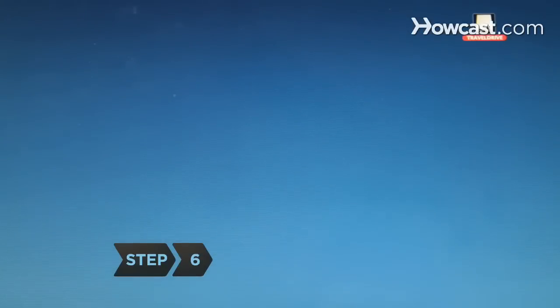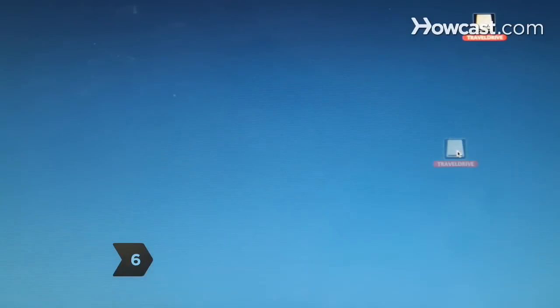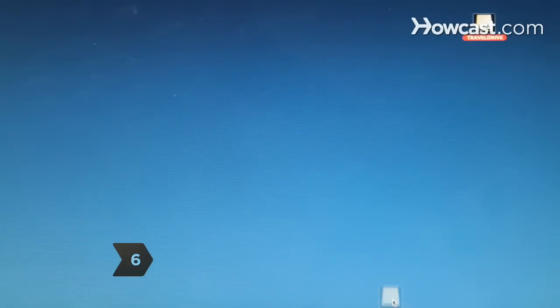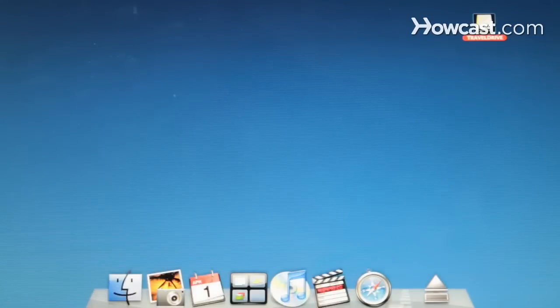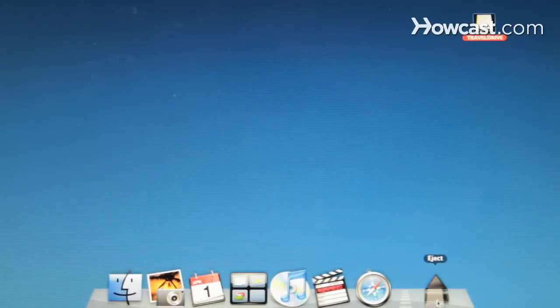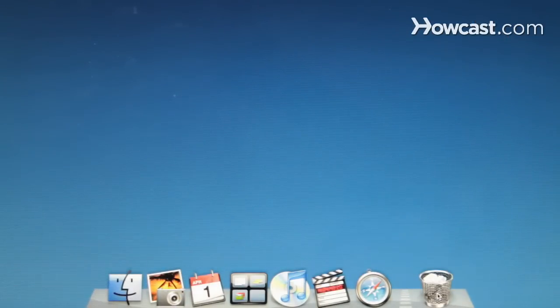Step 6. Eject the drive properly by either right-clicking on it and selecting Eject on a Windows computer, or dragging the flash drive icon into the trash on a Mac.